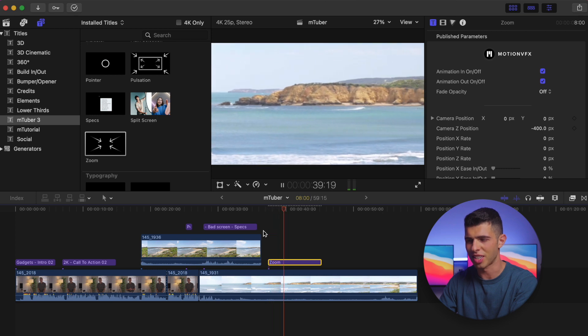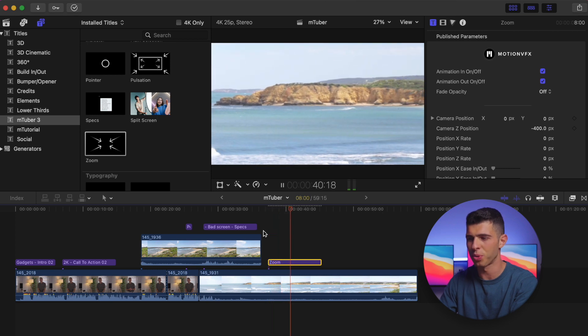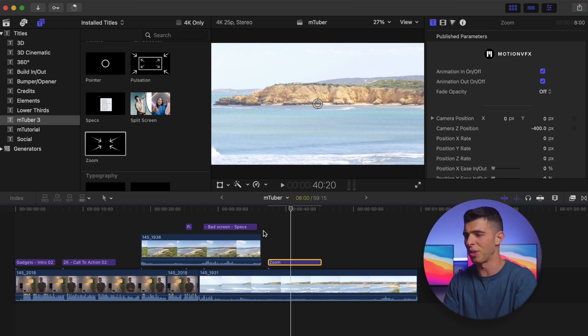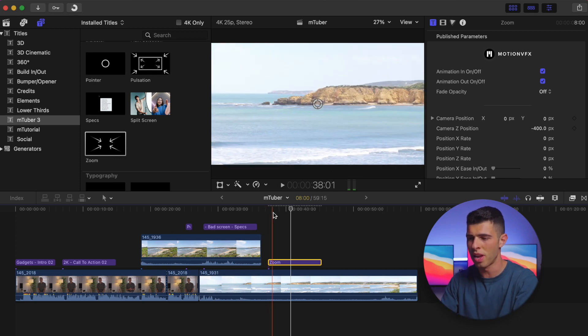As you can see, it's a nice natural zoom where it kind of has this ease in and ease out feel to it, so it feels like a natural kind of zoom.